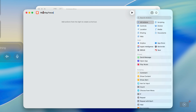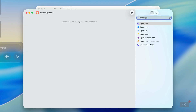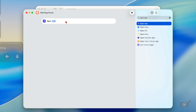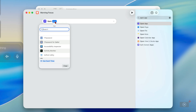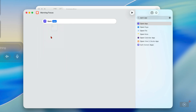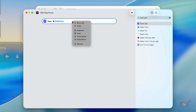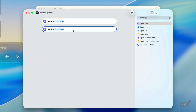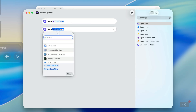Let's start putting some actions in there. At 9am, what do I want to happen? Let's open OmniFocus, my task manager, so I'll search for Open App and drag this across. I'll click the app field and my application list appears, so I'll search for OmniFocus. And what else? I want to open my calendar as well, so I'll right-click on this action and duplicate it so I can quickly change it to Calendar.